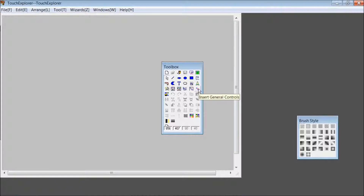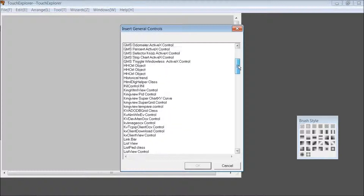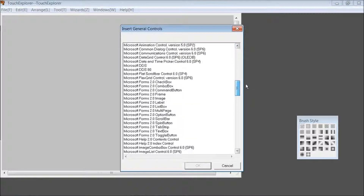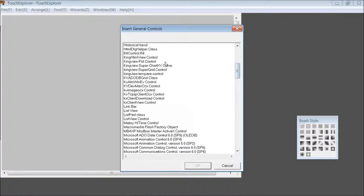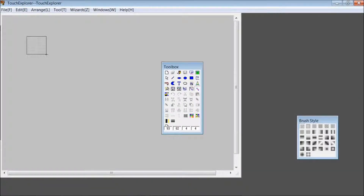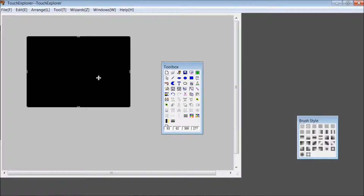Can you see the toolbox? Right here is where you insert a general control. From the previous installation, we used KingHTML — that's KingHTML view control. This is what we installed previously. Click OK and you select where to add it. And this will be your browser window.